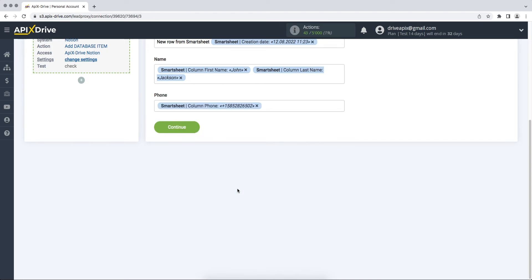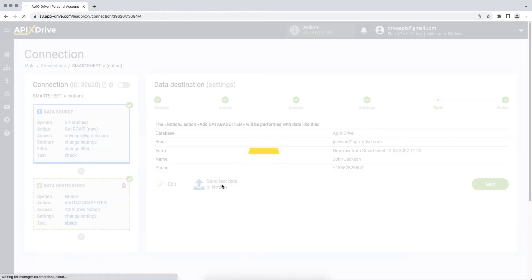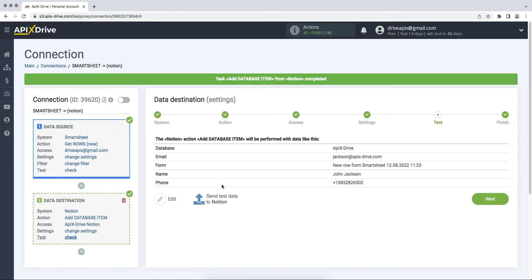When all the necessary data is assigned, click continue. At this stage, we see the test data that will be sent to Notion. In order to check the correctness of the settings, click send test data to Notion.